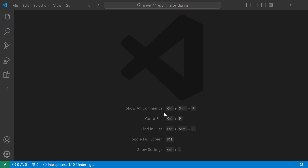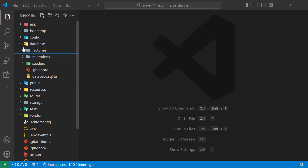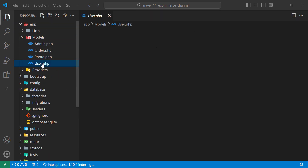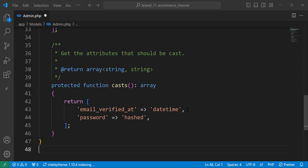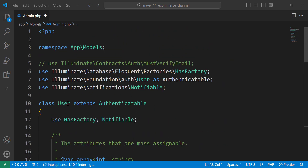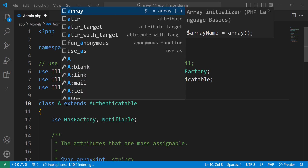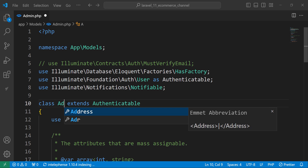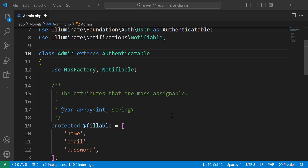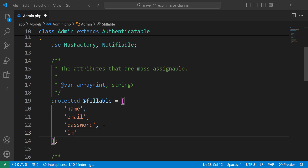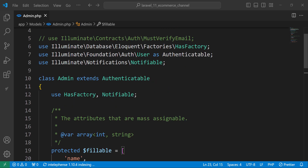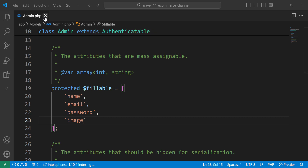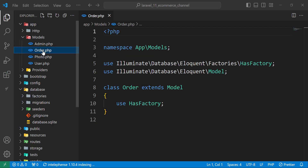Now let's move to the models. The first thing we need is to update the Admin model — it will have the same fillable fields as the User model, plus an additional 'image' field. Let's copy the User model contents, paste them into Admin, and change the class name to Admin.